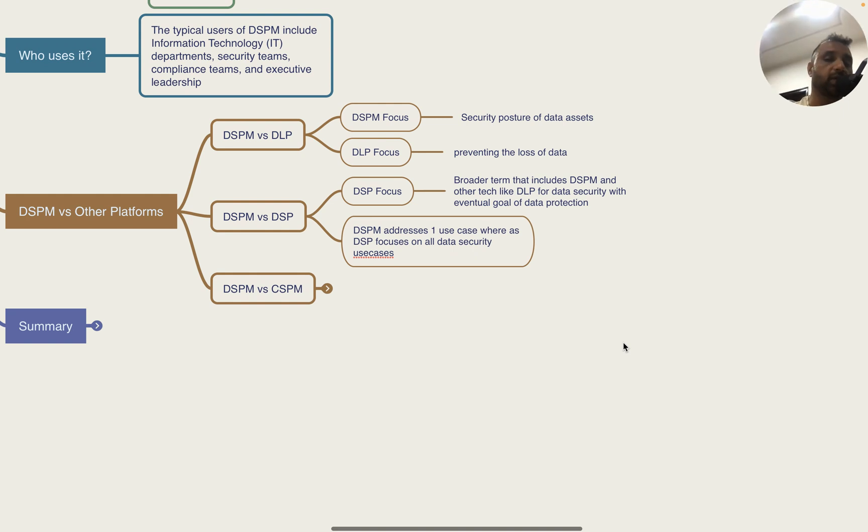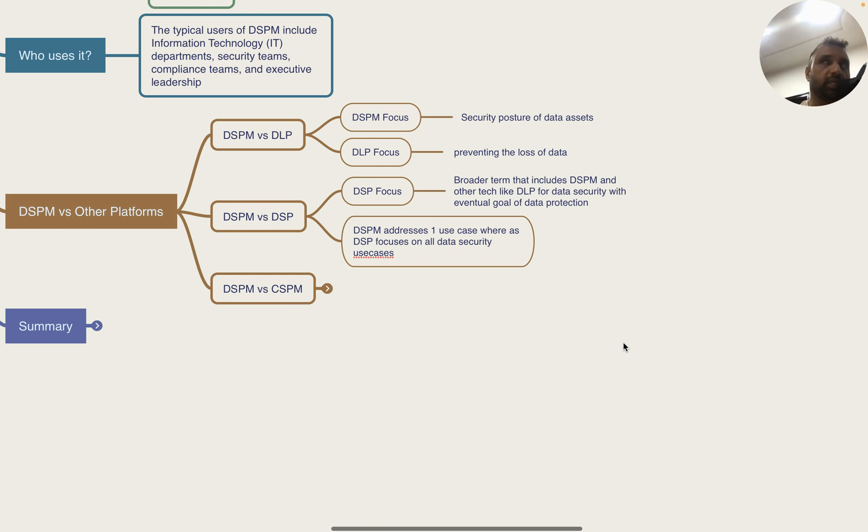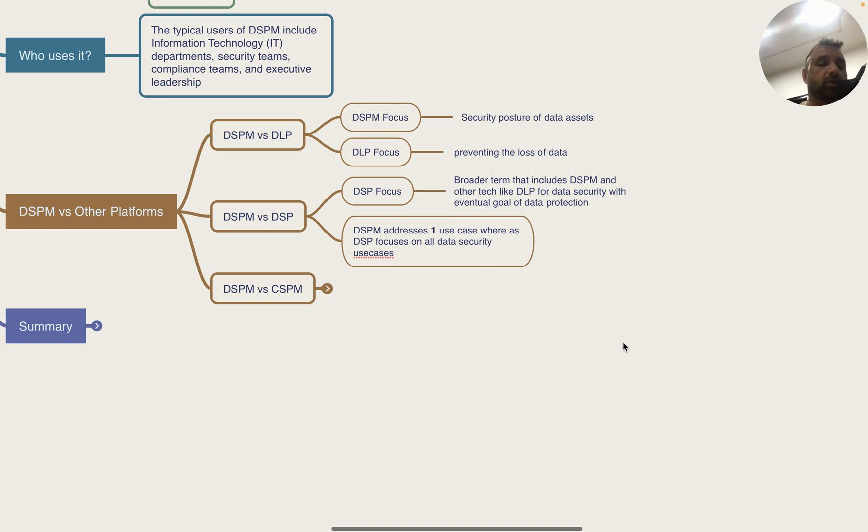DSPM versus DSP - DSP is essentially a broader term, Data Security Platform, and it includes DSPM and other technologies like DLP for data security with the eventual goal of data protection. DSP could have multiple technologies natively or integrate with multiple other technologies like DSPM to give overall data security protection capability.